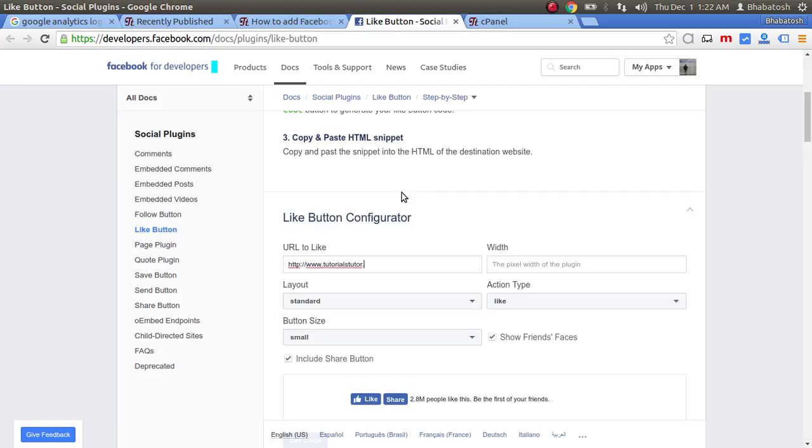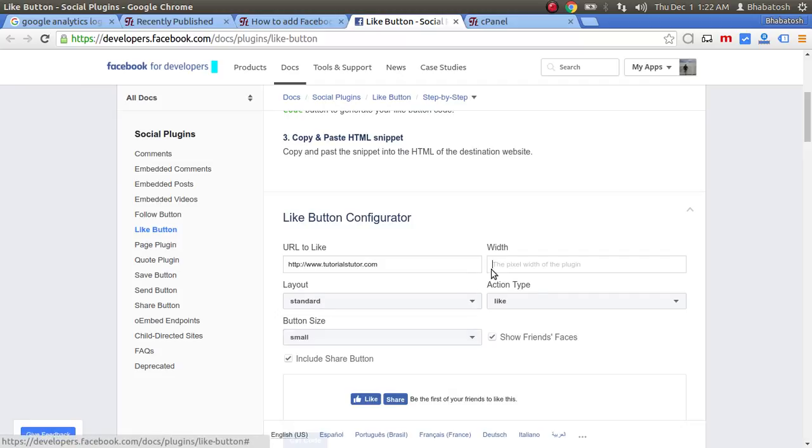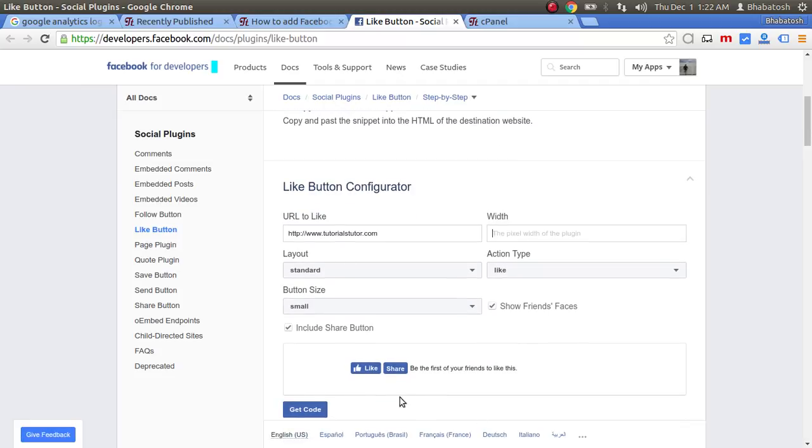So tutorials tutor.com is the URL. Here you will enter your website URL, then the width.